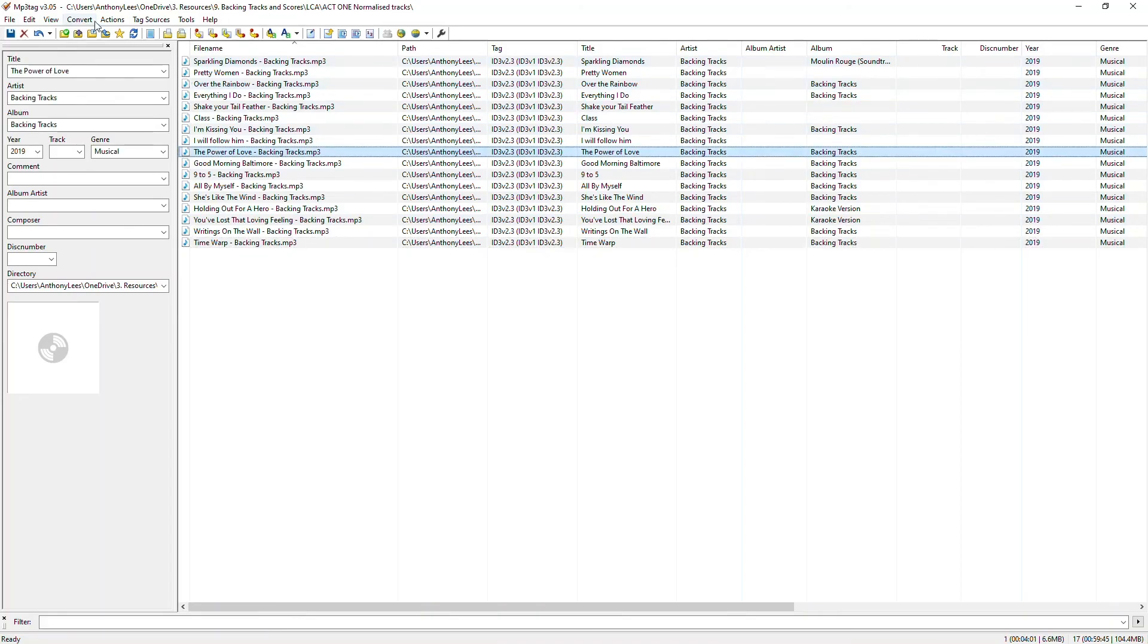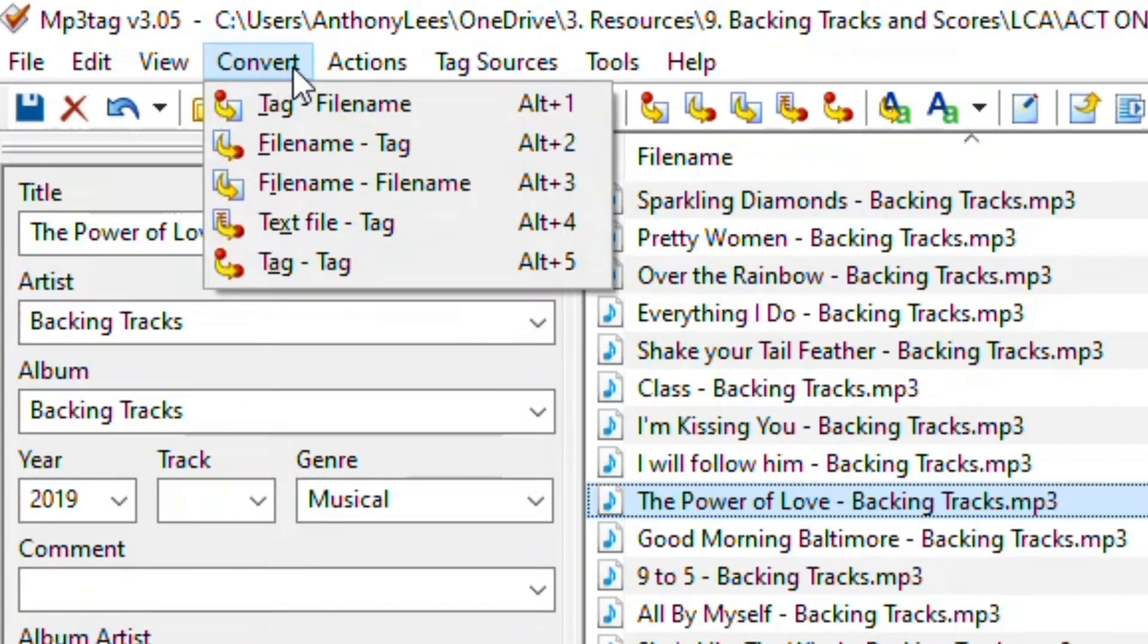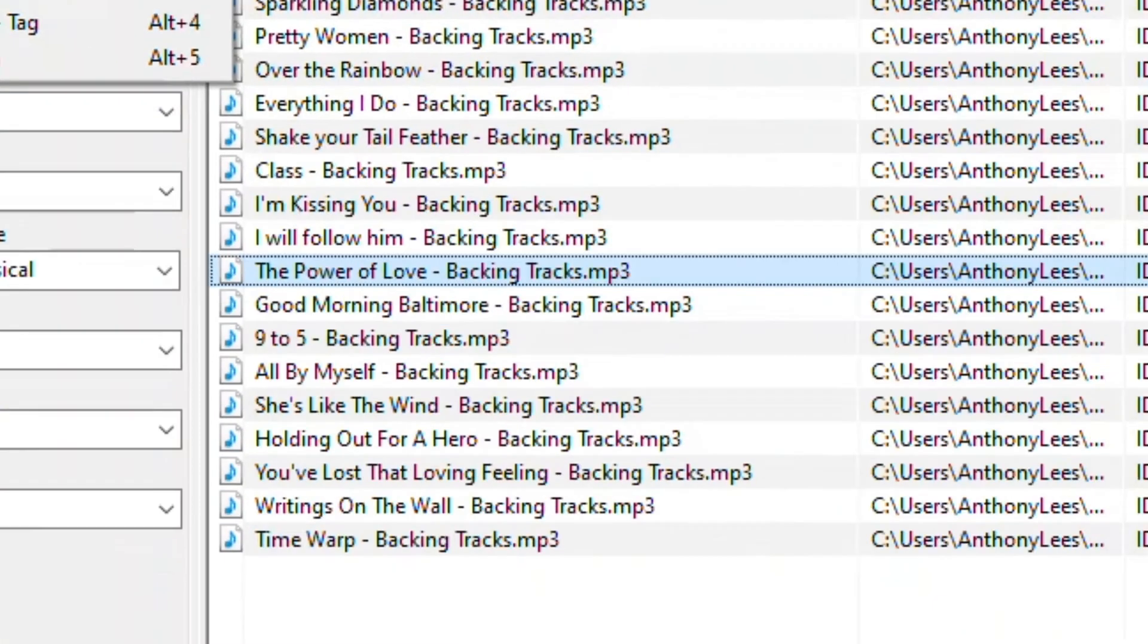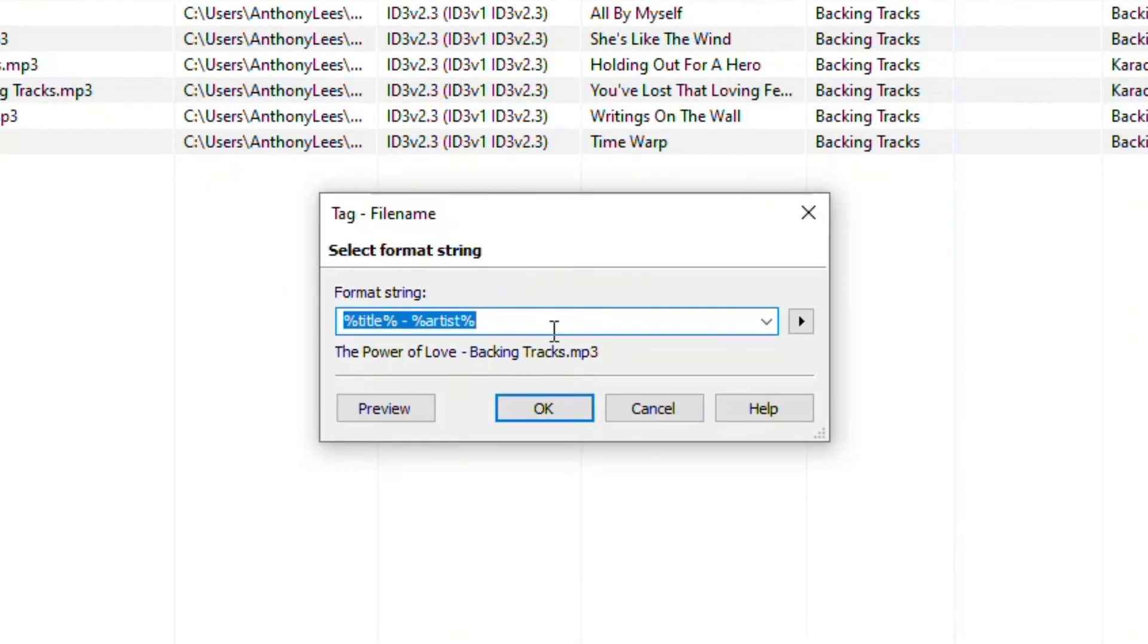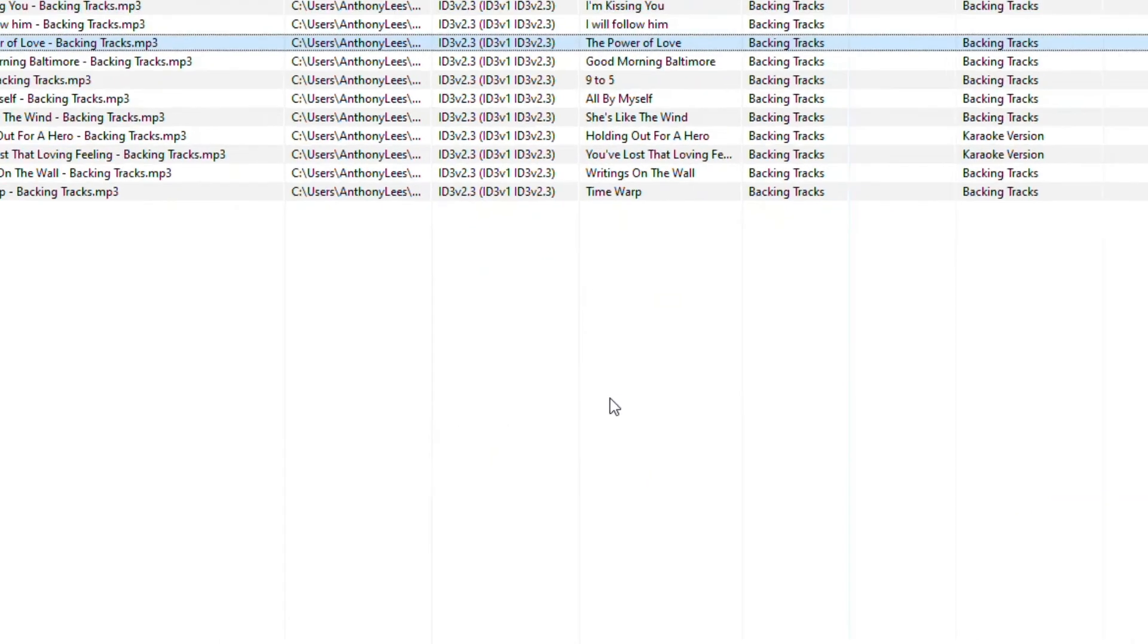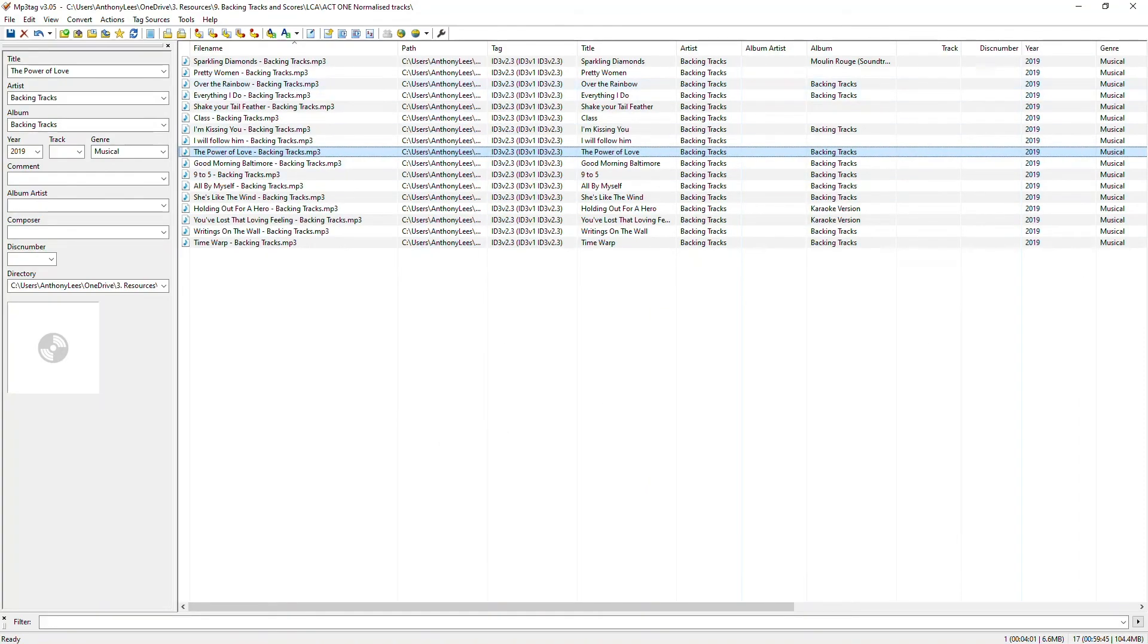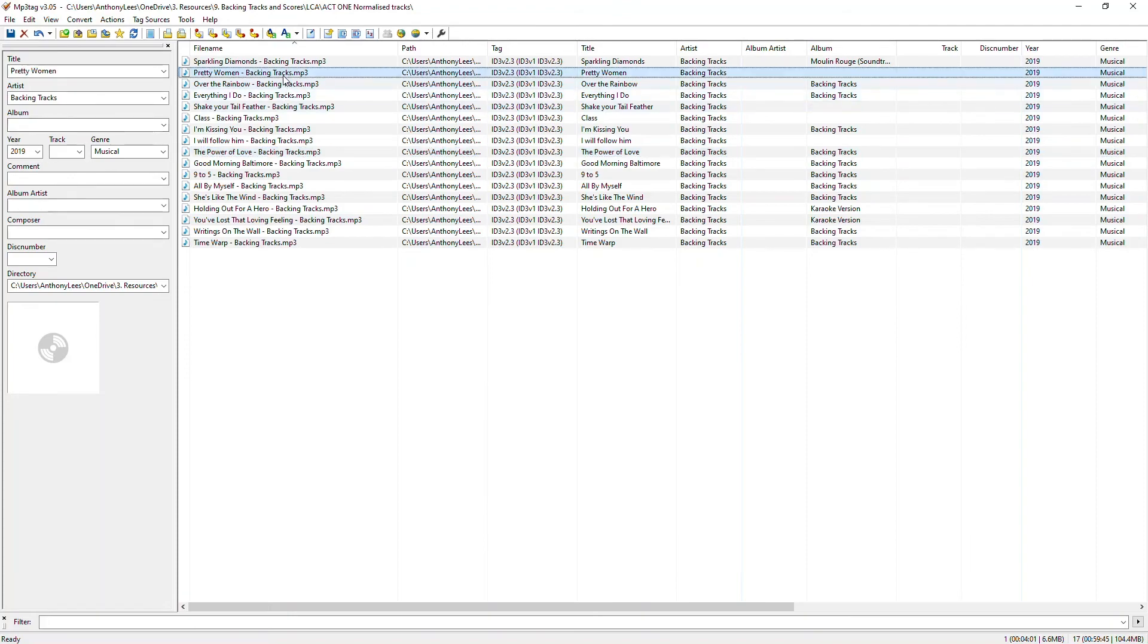So getting to know these convert and action columns are really useful and when you click on any of these, you have the option for help here that's going to bring up a web page with all sorts of useful information. Just a couple more things I want to go through and that is how I can use some of these other metadata columns here.